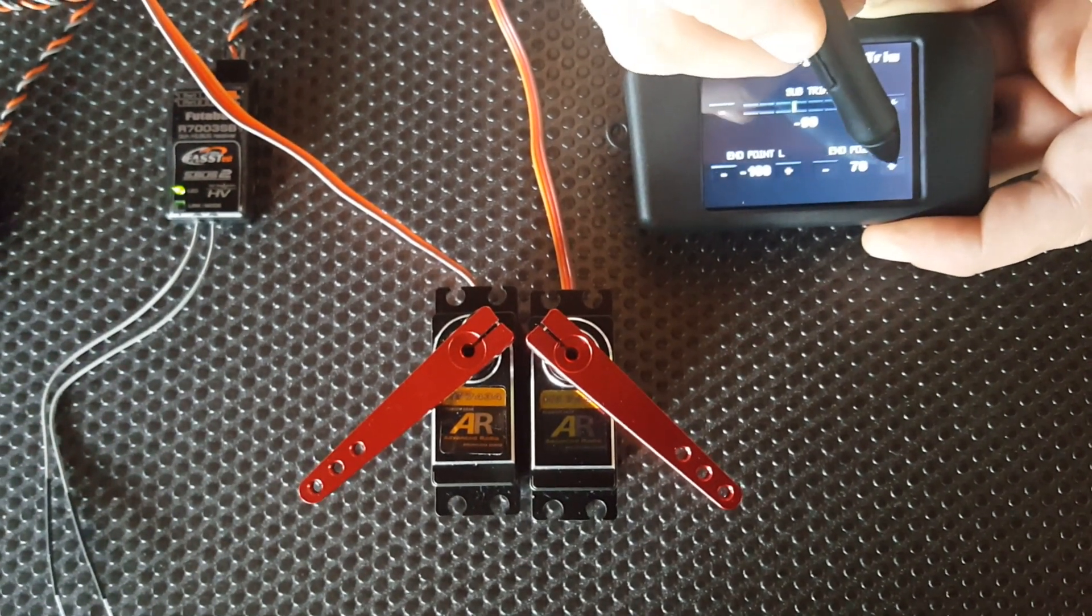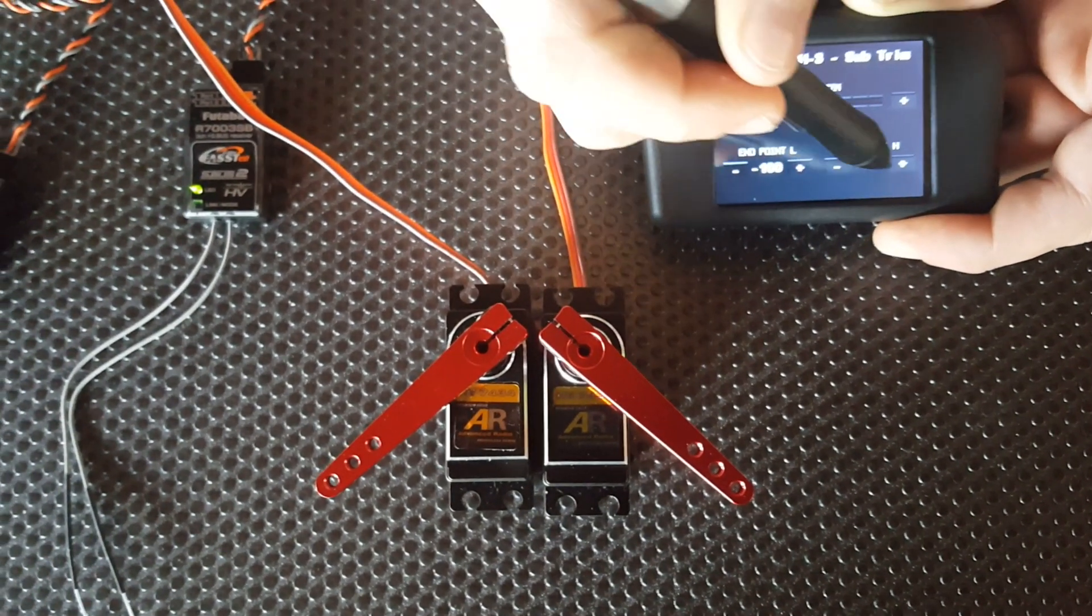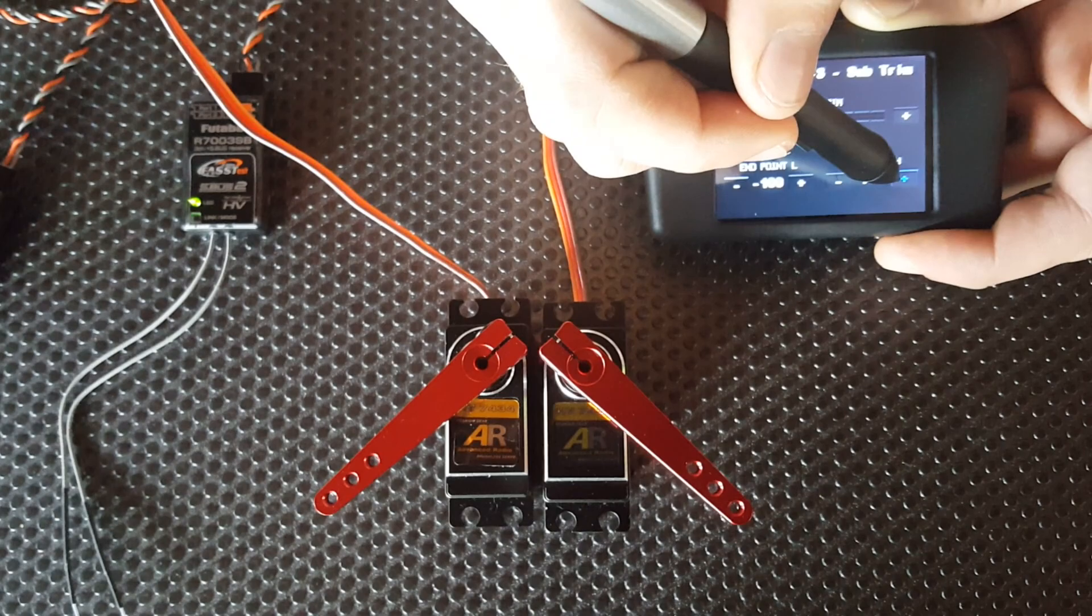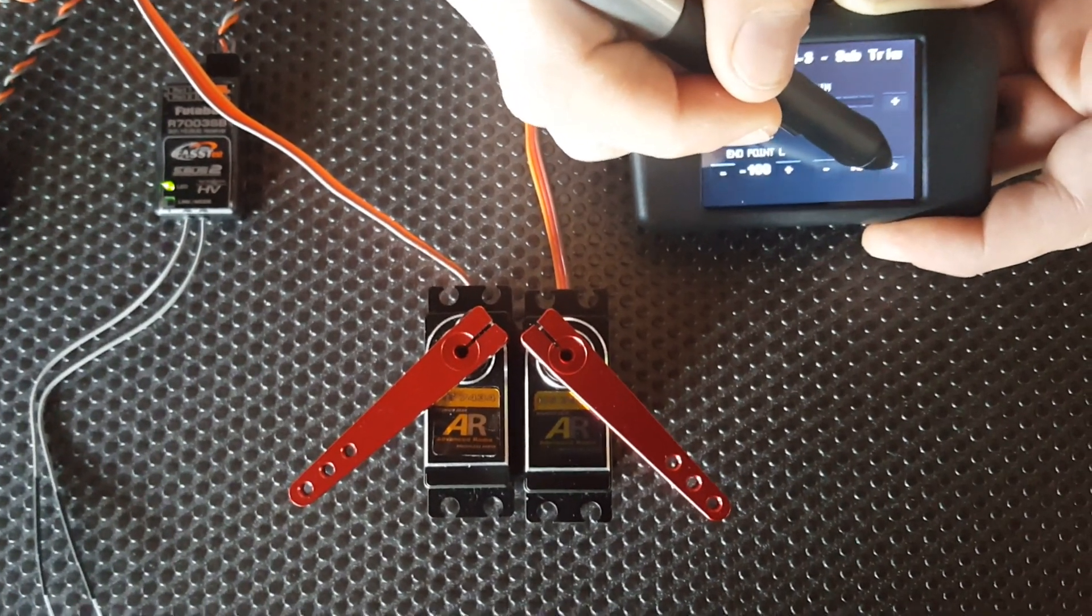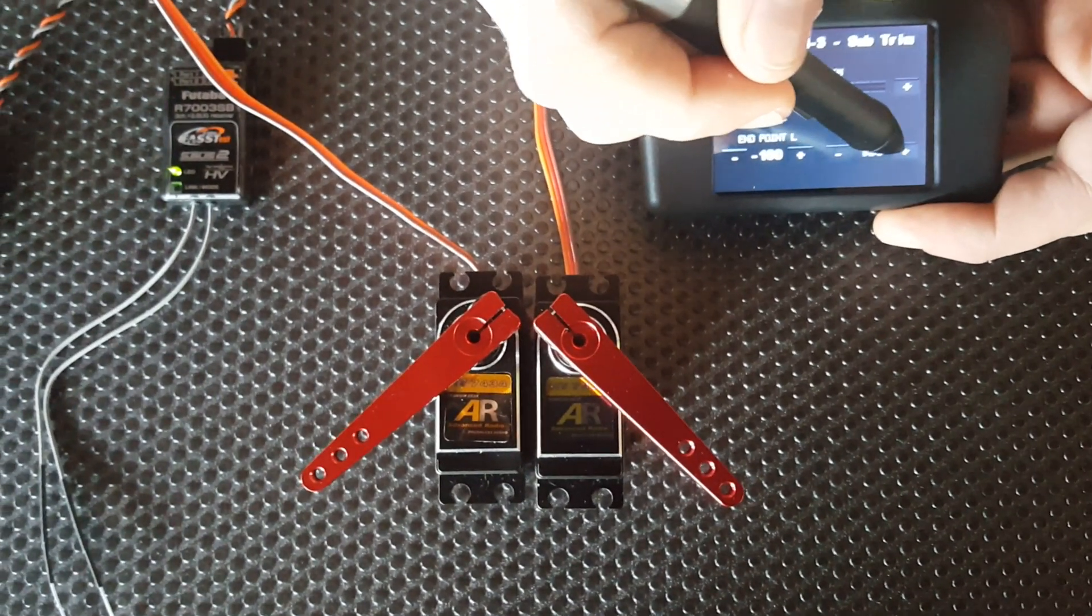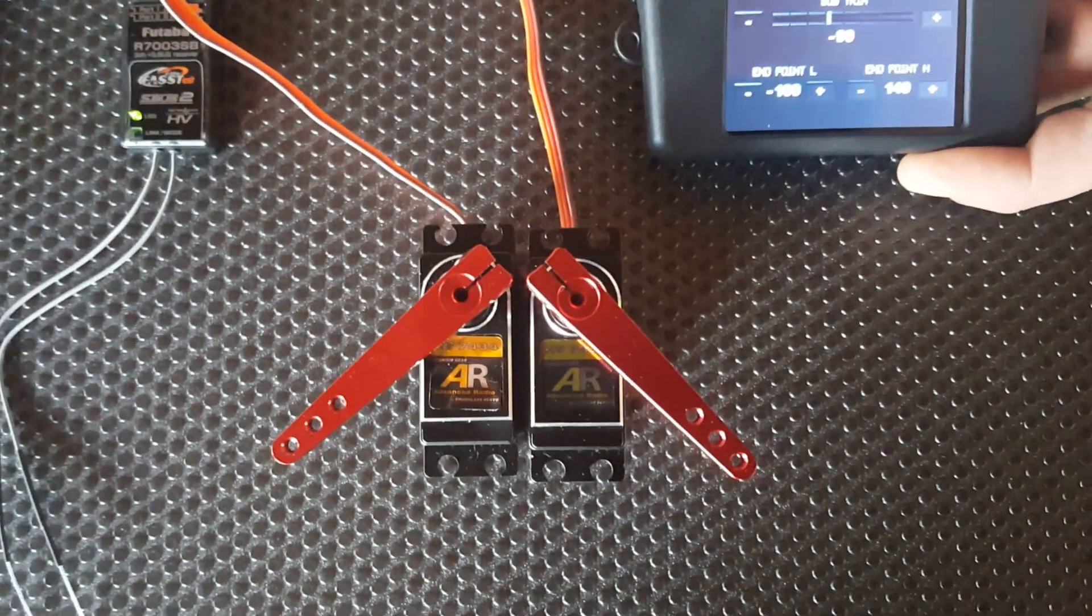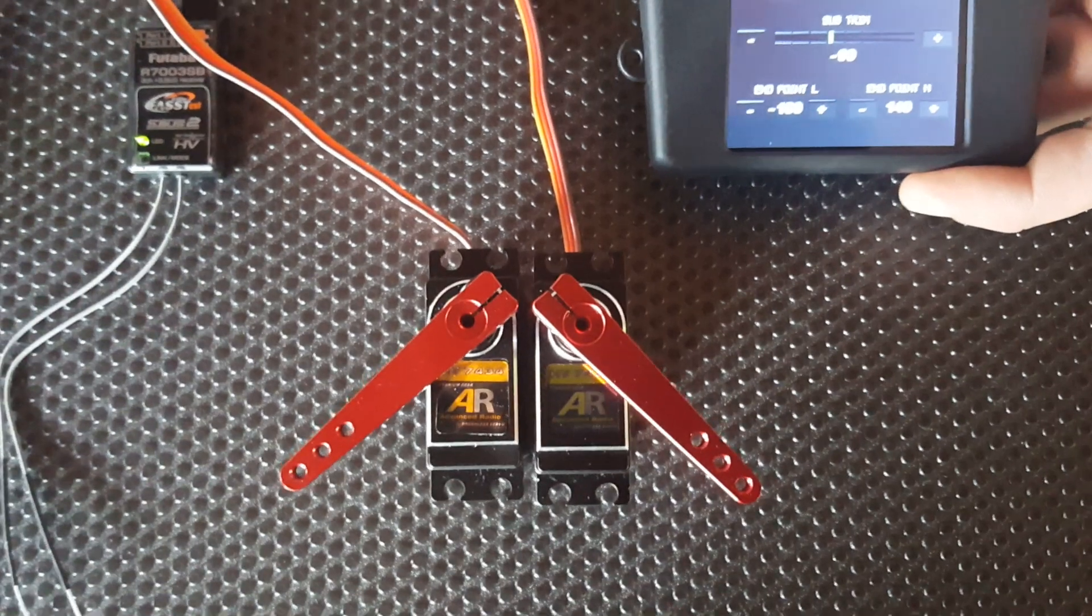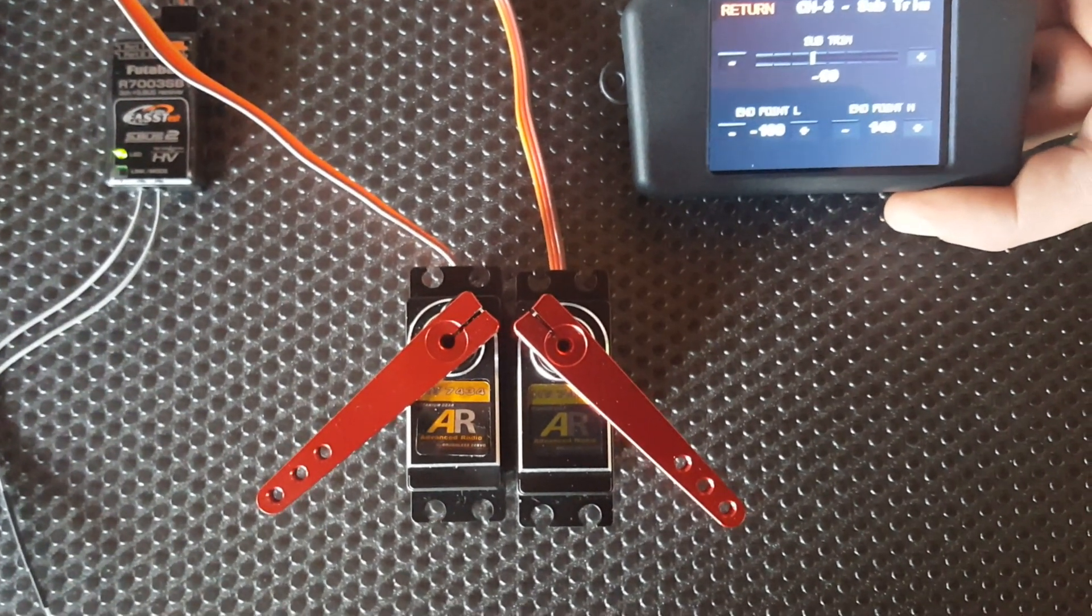This is really useful if you're setting up your flaps, to get them matched perfectly at the endpoints and around center as well. It can also be used on elevator and ailerons if you've got servo buzz.